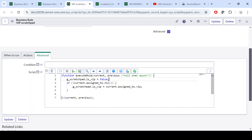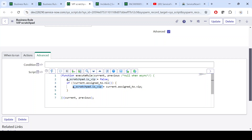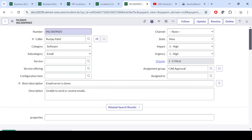Now we are checking: if current.assigned_to is not nil, we say g_scratchpad.is_vip equals current.assigned_to.vip. So instead of checking the caller, we are checking the assigned_to field based on the logic.